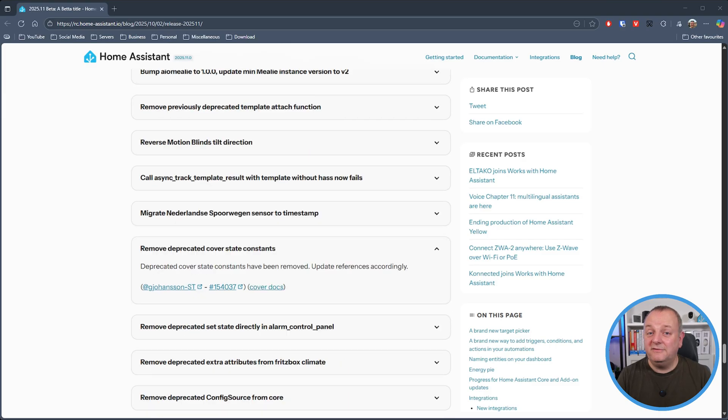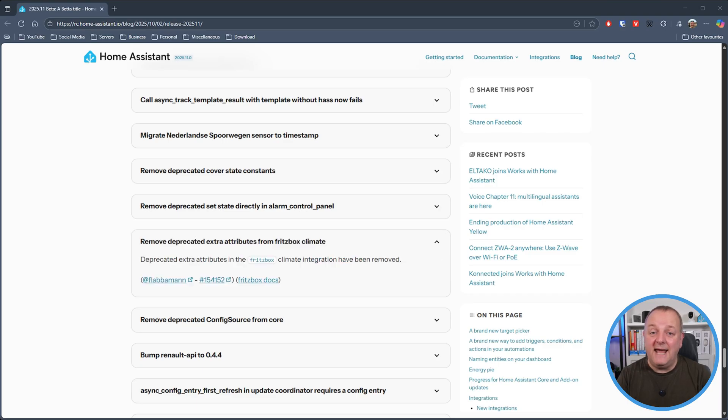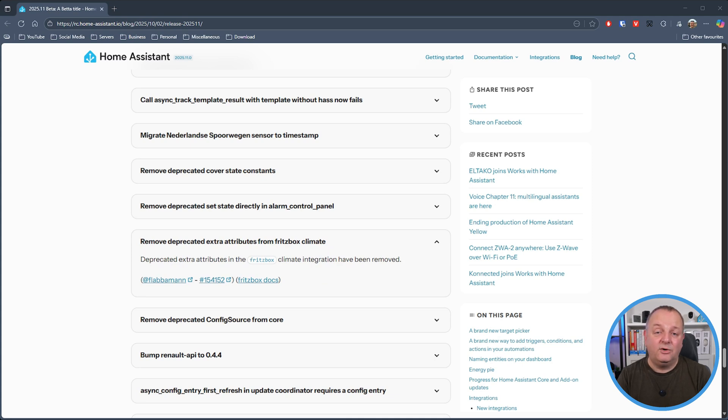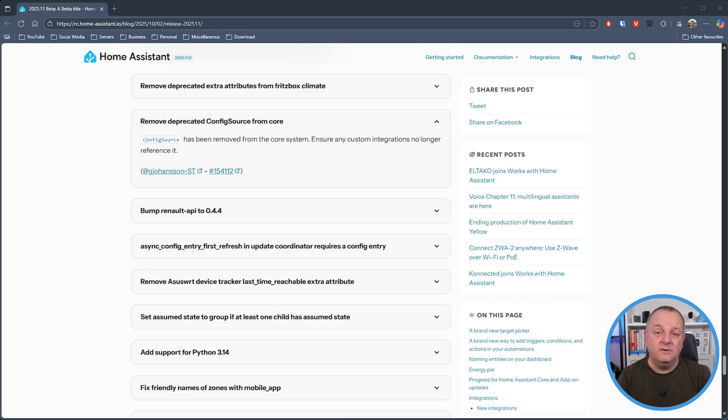Deprecated cover state constants have been removed, being able to directly set state in the alarm control panel has now been removed, the extra attributes in the fritz box climate integration have also been removed and finally the config source has been removed from the core system so you'll need to make sure any custom integrations no longer refer to that.